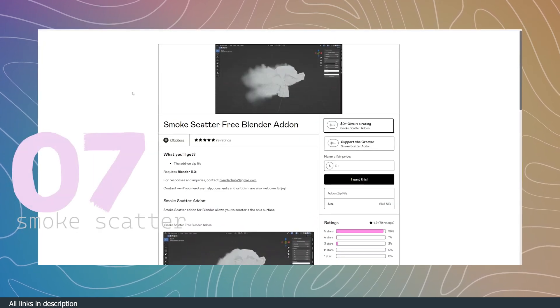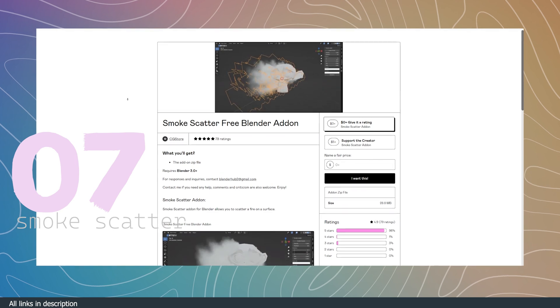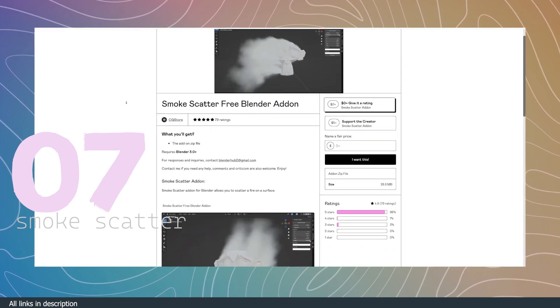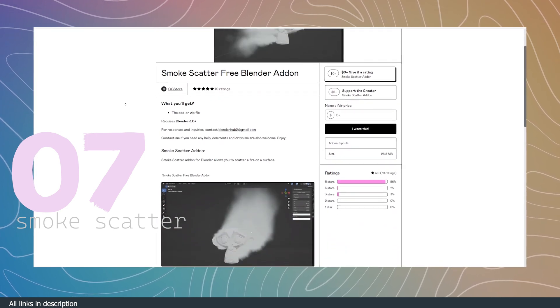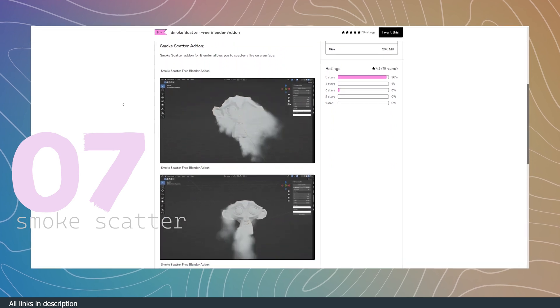And finally, we have Smoke Scatter free Blender add-on. If you want smoke but your PC is not up to it, this free smoke scatter add-on can help.